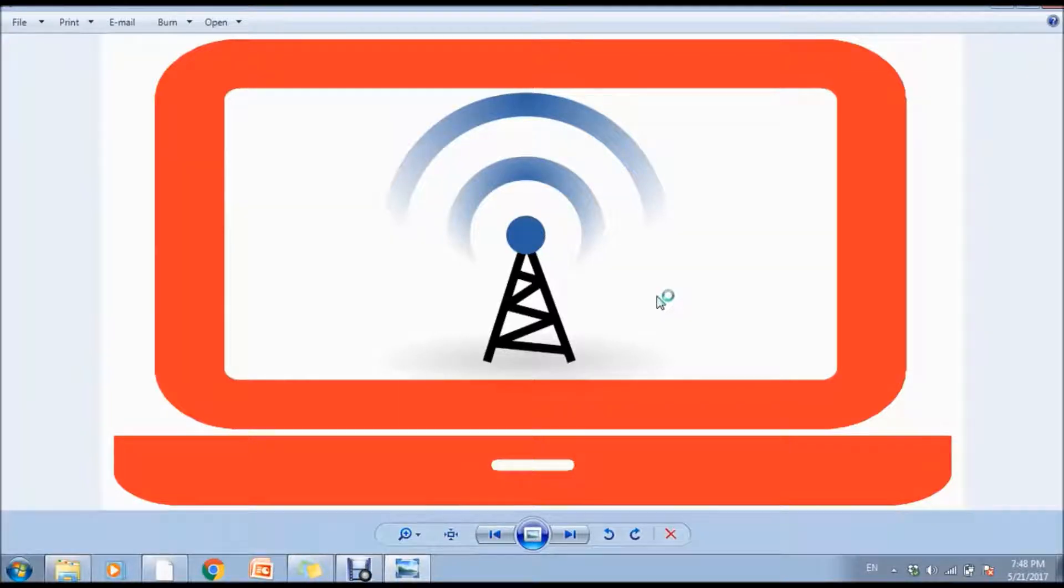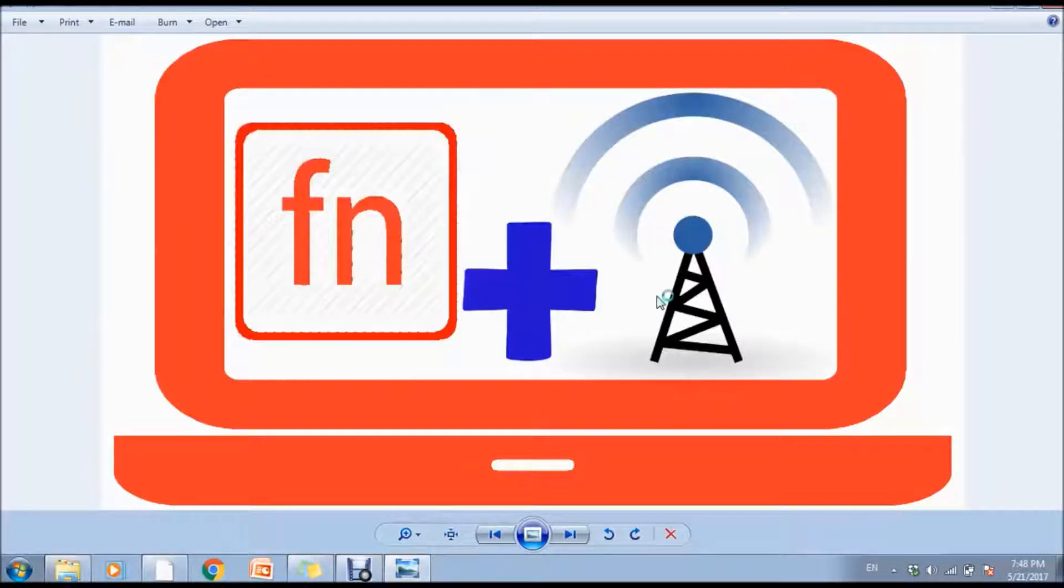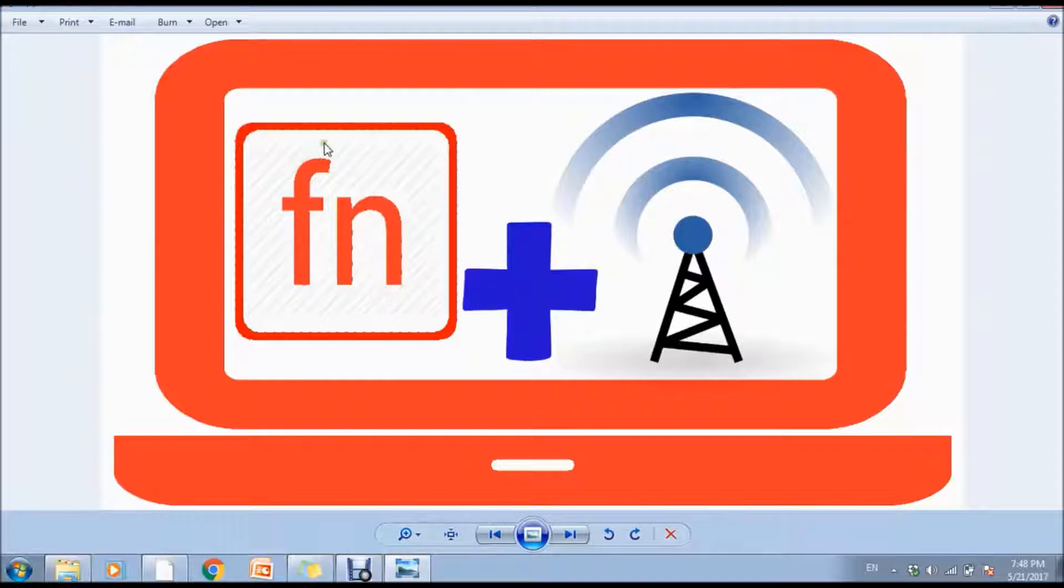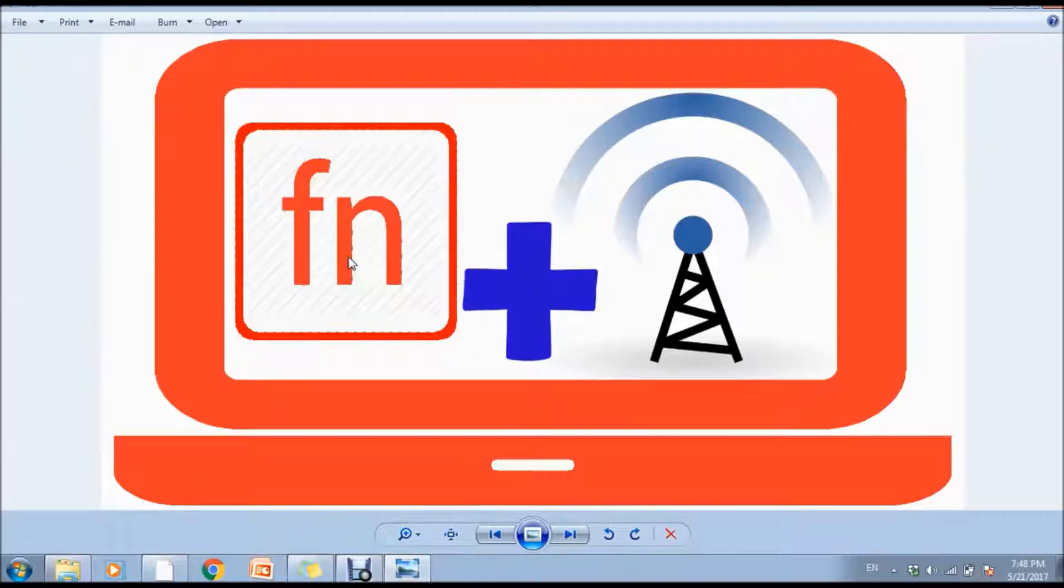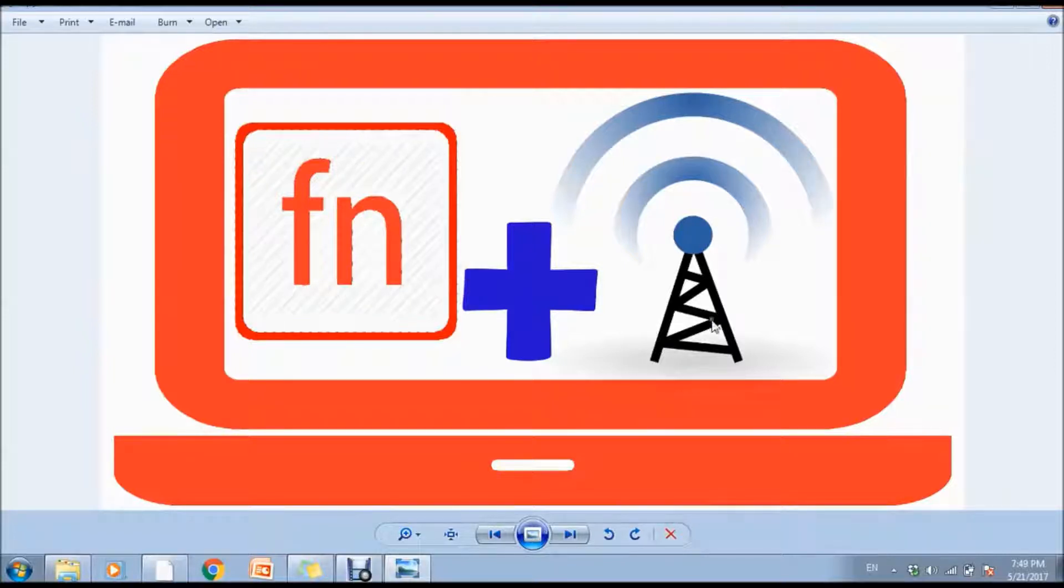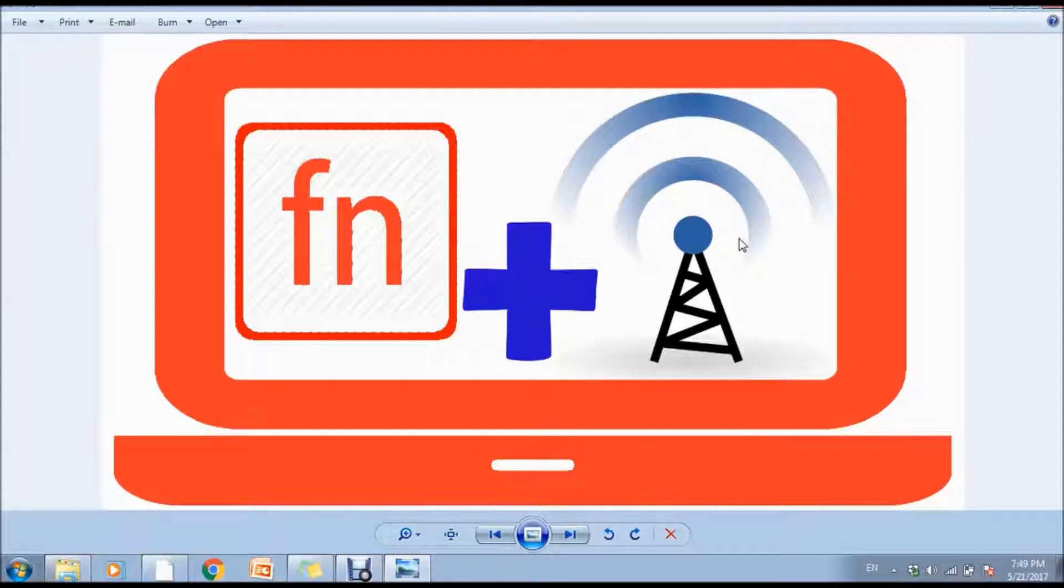Just try the FN key and your airplane mode button. Maybe like an antenna network, an airplane icon - any one you have to find and press. You will be able to enable this feature.